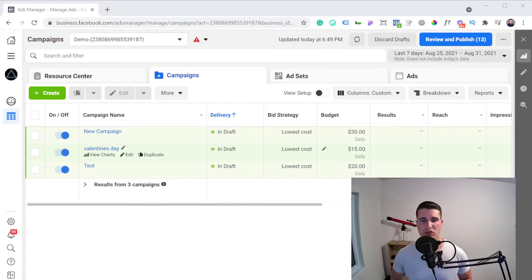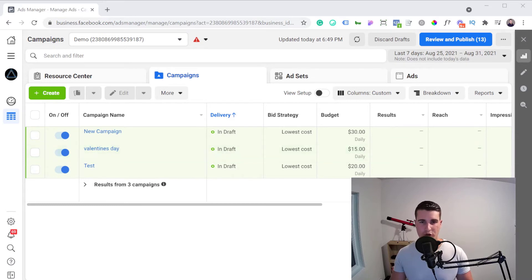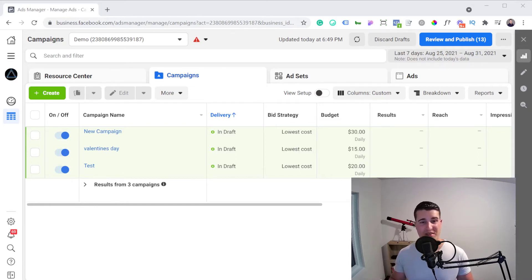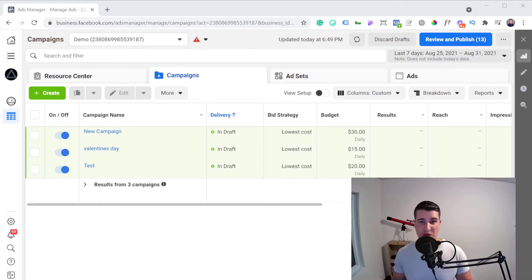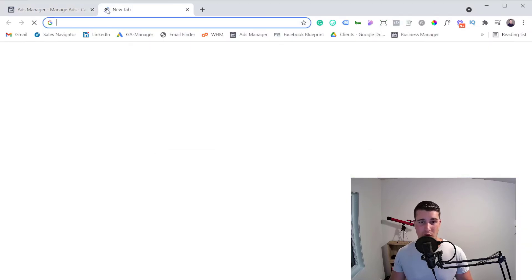They usually ask for identity verification to make sure it's actually you requesting the manual review. Once that's done, I recommend you wait two business days. You can check every day, but at least wait two business days, then go into your Facebook ad account and see if it's still restricted. If it is, I recommend that you reach out to Facebook Business Support.